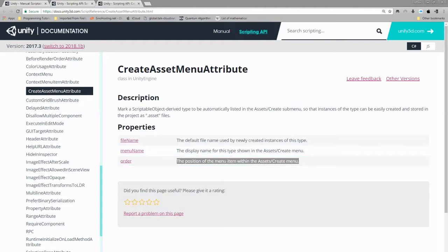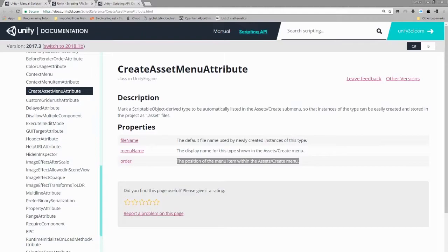All right, so now that we've got a bit of an understanding of what scriptable objects do, that concludes this portion of this video and we will now move into the part everyone's been waiting for, the actual scripting.